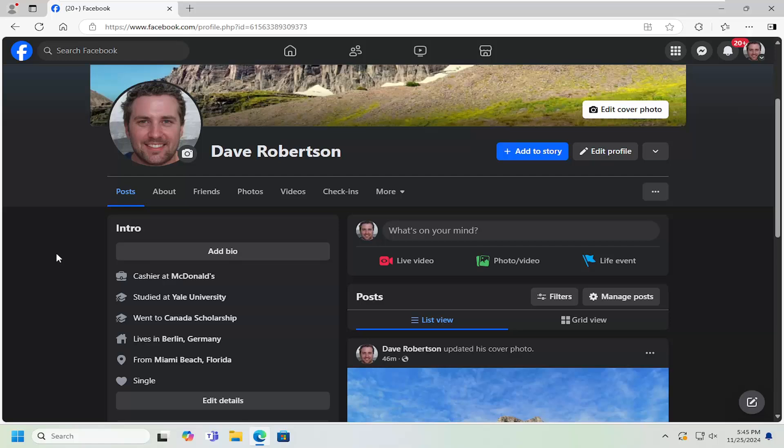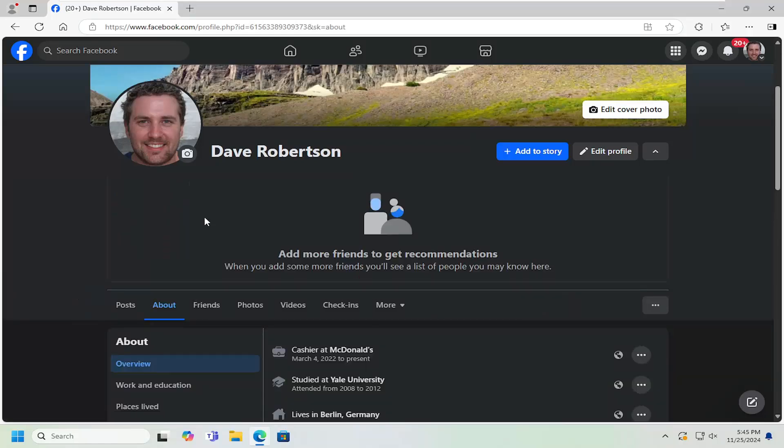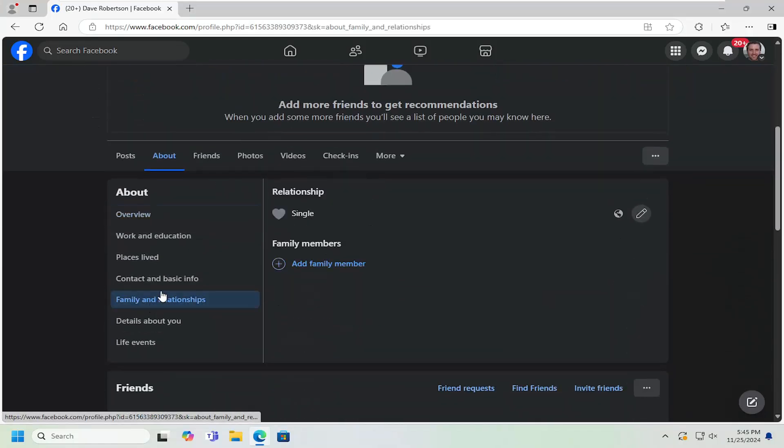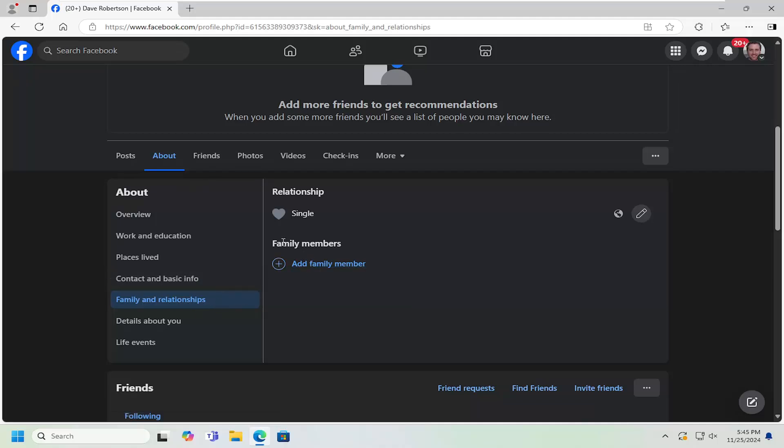And without further ado, let's go ahead and jump right into it. Navigate over to your Facebook profile page and select the About tab. On the left side, select Family and Relationships. Then on the right side, you want to select under Family Members where it says Add Family Member.